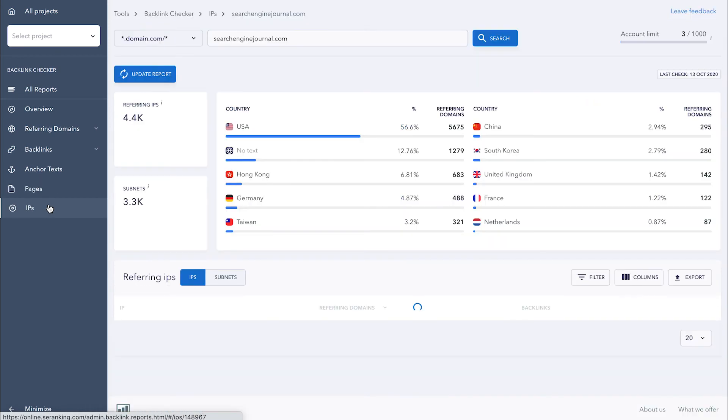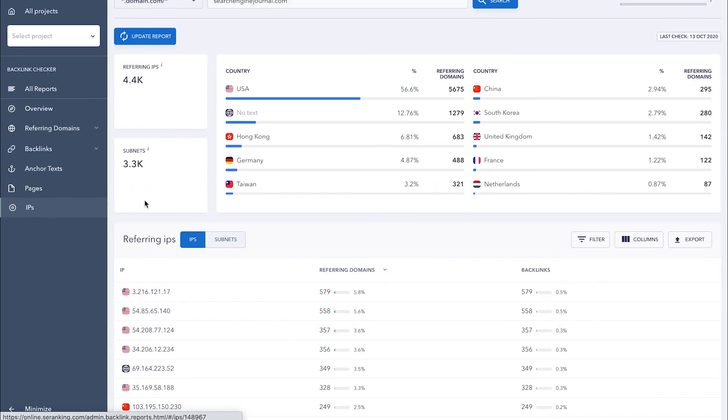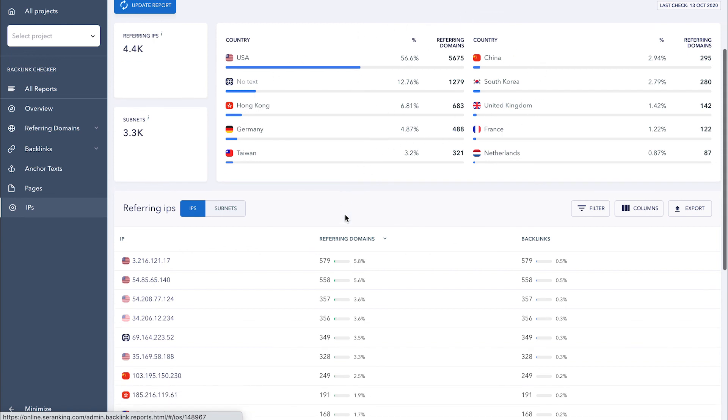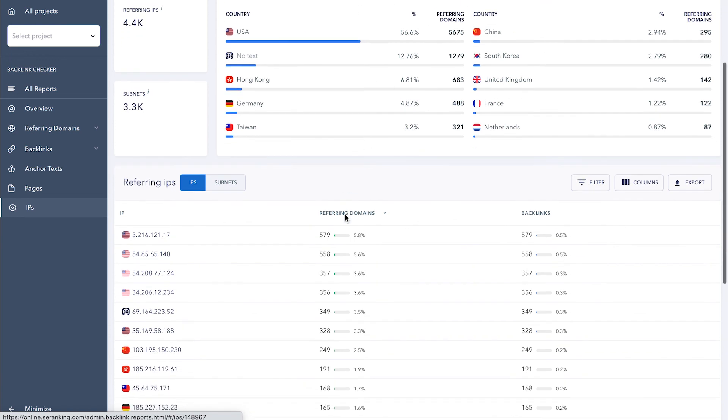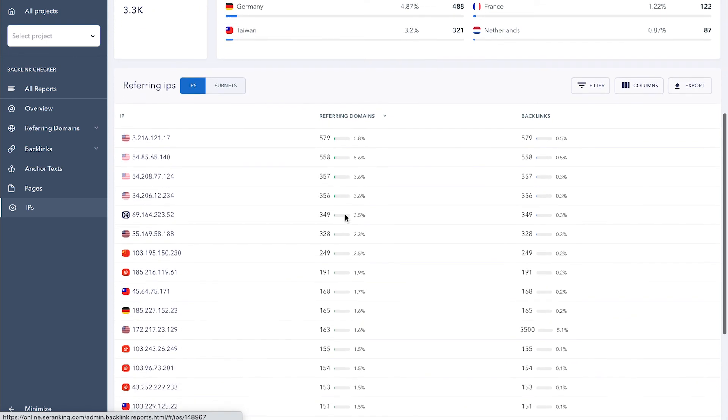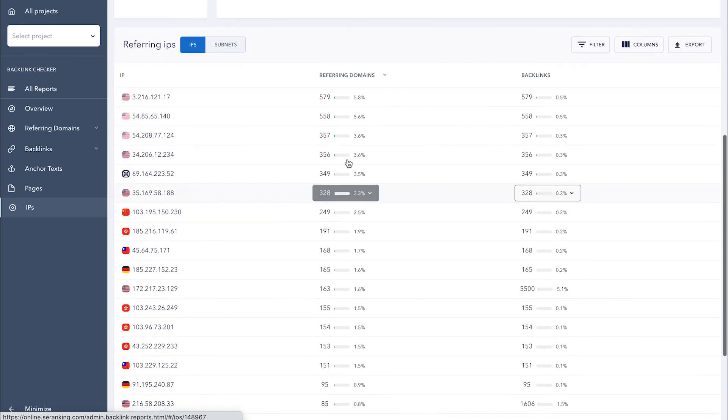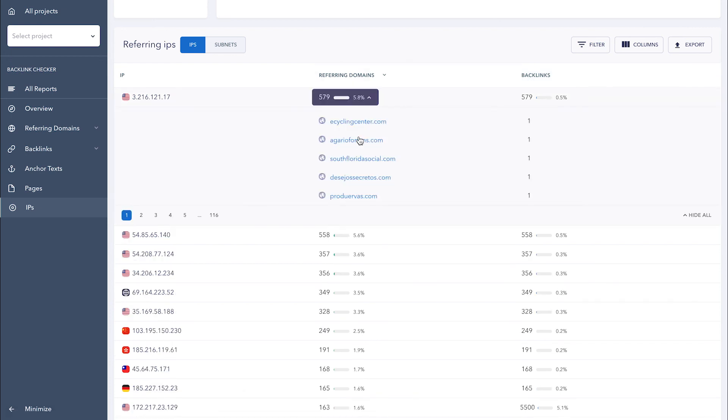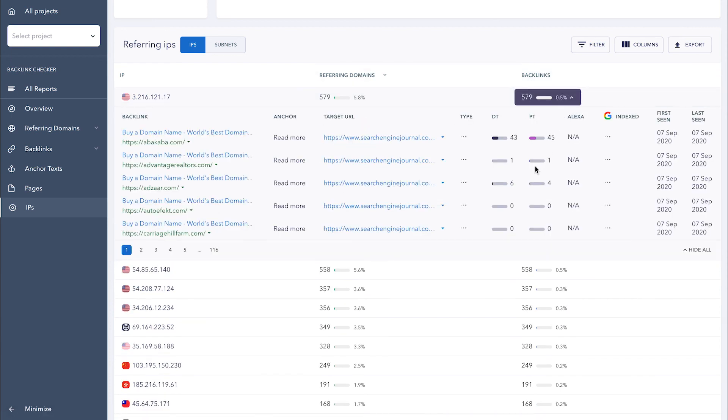The IP section will tell you everything you need to know about the location of websites that link out to the analyzed domain. Here you'll find the total number of IP addresses and subnets that link out to the analyzed domain, as well as a breakdown of the sites' referring domains by country. On top of that, you can see every found IP address along with the number of domains and backlinks that operate from these addresses. Click on the arrow in any of the two columns to get a detailed analysis right there on the spot.